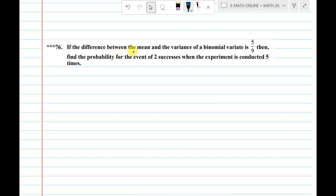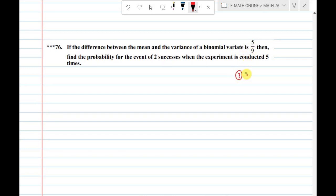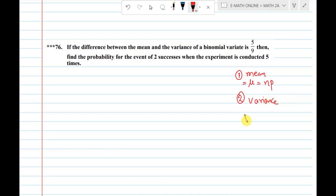Welcome to my online email classes. Before watching this video, subscribe to this channel and give a like. The topic is the difference between the mean and variance of a binomial variate. In binomial distribution, mean is denoted as mu, and the formula is np. Variance is denoted as v, and the formula for binomial distribution is npq.